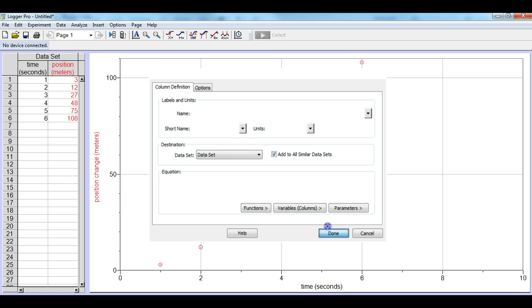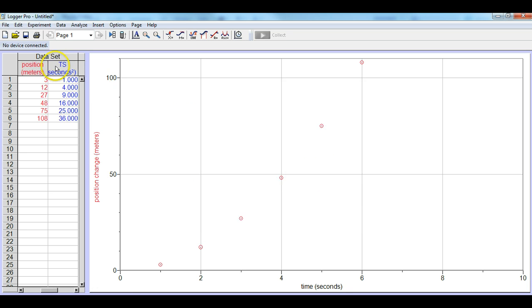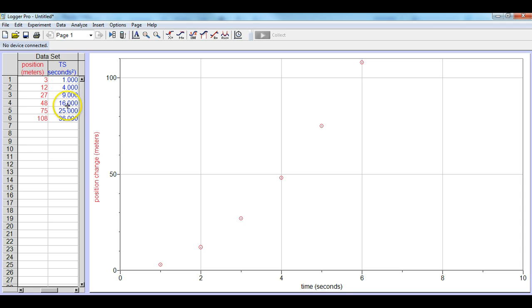And you'll notice up here under ts we now have seconds squared, and these are the values taking time and squaring them. So here's 1 squared, 2 squared, 3 squared, 4 squared, 5 squared, and 6 squared.